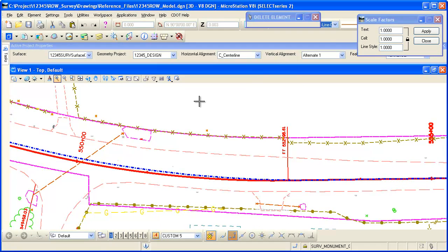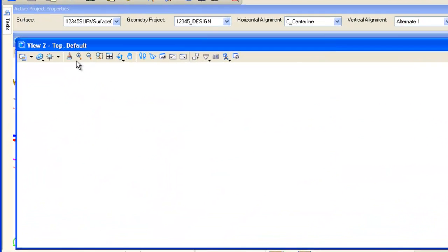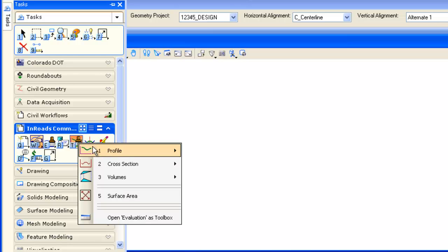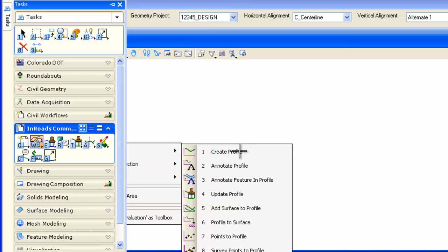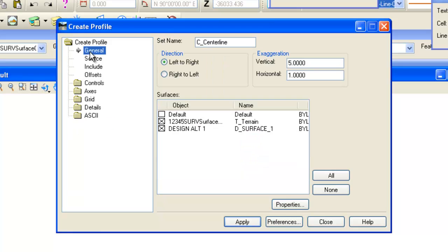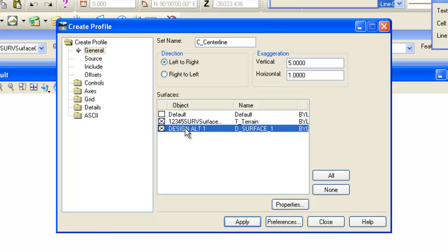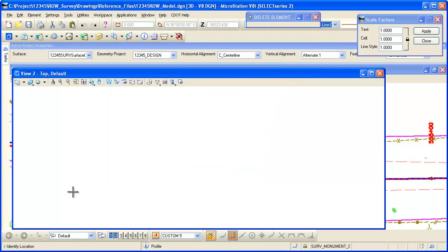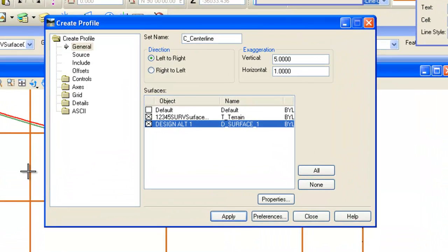What I want to do is create a profile, and I'm just going to do it along a short segment of my alignment here. I'm going to put that profile up in view number two. So I go to my task bar here, we're going to go to profile and create a profile. We're going to profile through my existing ground DTM which contains that pipe and also the design surface. We've got other settings here that we can do. I've got them all set up for this demonstration. If I hit apply, I just need to pick my profile origin and it displays on the screen.